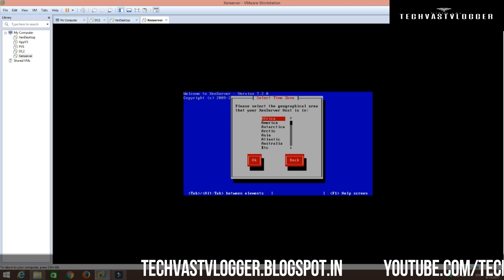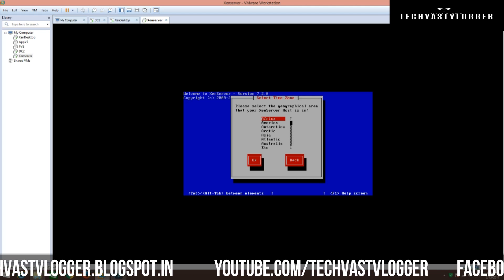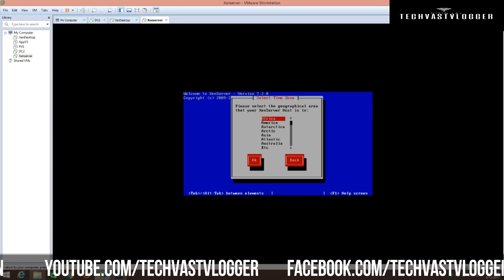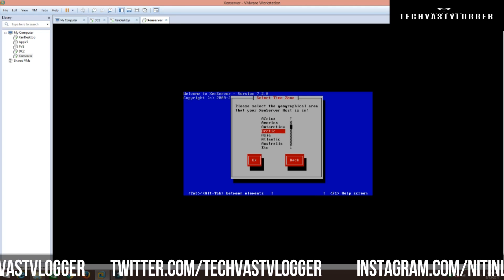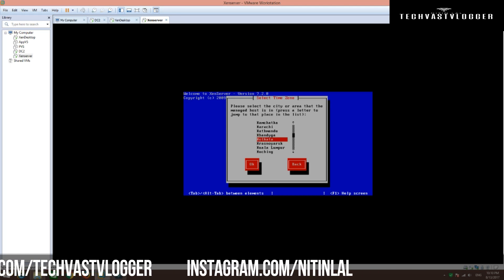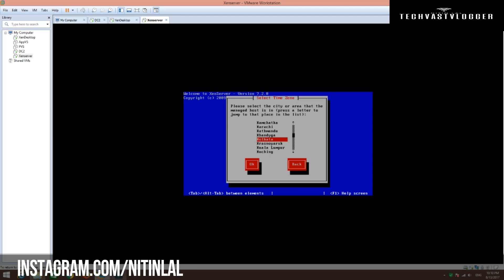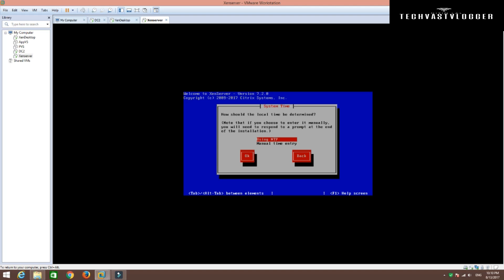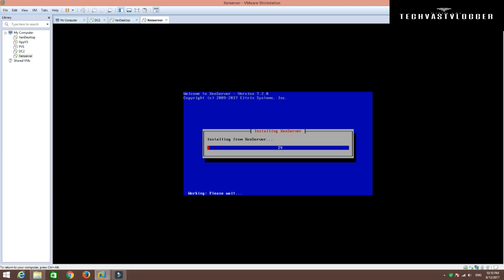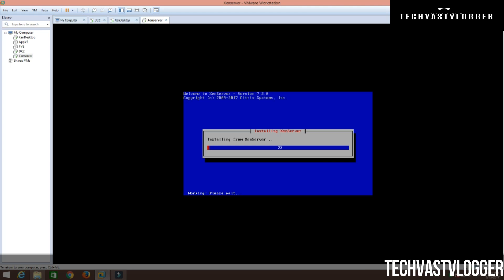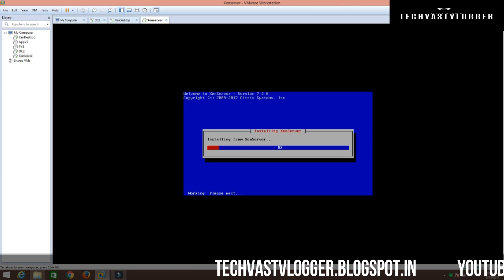I am going to set the geographical area as Asia and select Kolkata from here, then click OK. I don't have any NTP, so I am going to insert that manually later on. Let's go ahead and install XenServer. The entire installation will take a bit of time, so I am going to pause this video. I will be back as soon as the installation is complete.